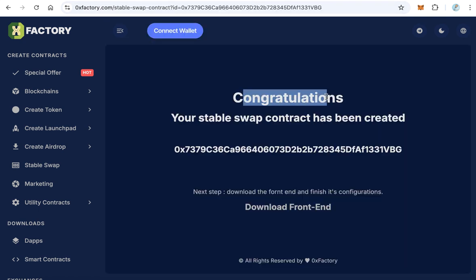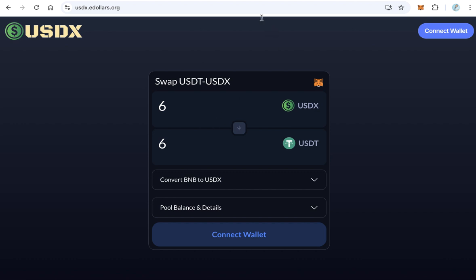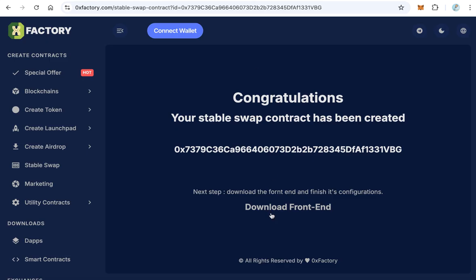You will be redirected to a congratulations page where you will find your stable swap contract address. Copy and paste this contract address in a safe place. This is the first step. The second step is downloading the frontend and making some configurations. Click 'Download Frontend' — this is the script and files for this website.